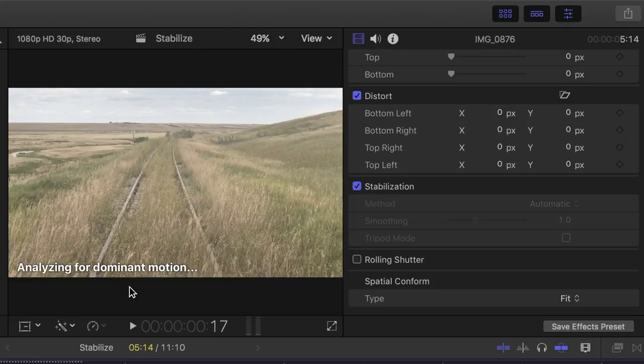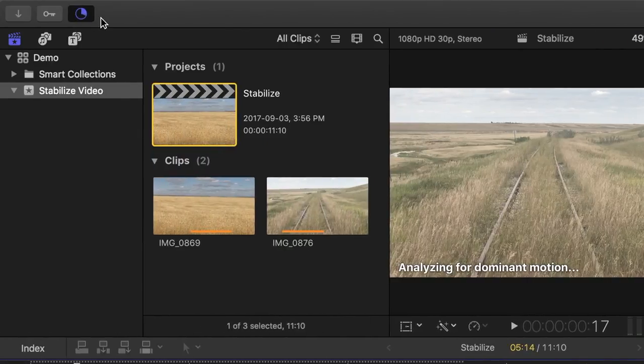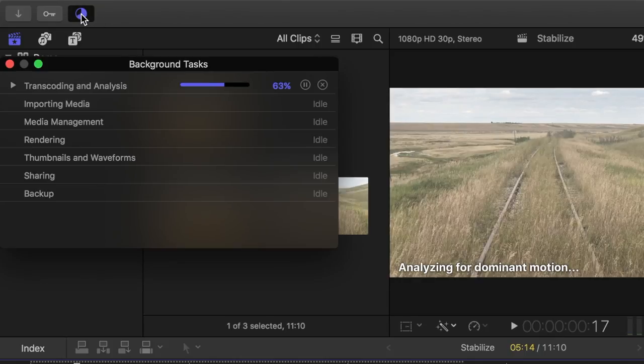Now in the bottom of the viewer, you can see Final Cut Pro is analyzing for dominant motion. This may take a couple minutes, depending on the length of your clip. You can always check the progress by opening the background tasks window.